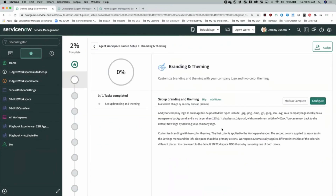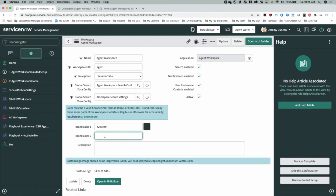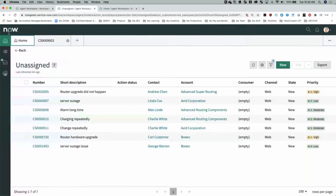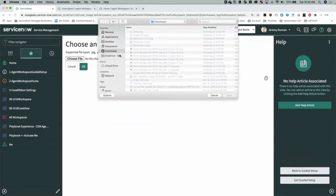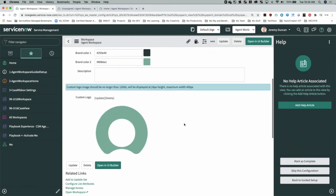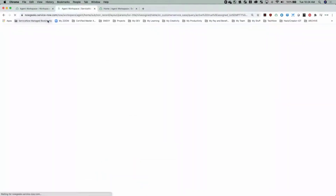Jumping into branding and theming gives you an overview of what that is and some things to think about as you brand your workspace. We're going to jump into Configure and start with a dark and a light color for our branding. Quick note: the hashtag is required here — it will not accept the color without the hash. So we've added a couple of colors and we're going to add a logo that I've doctored up just a little bit, and we're going to save and reload our workspace.